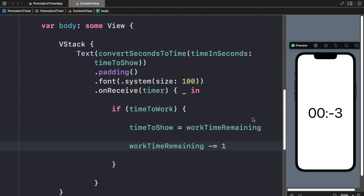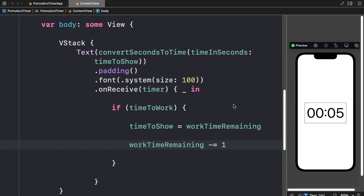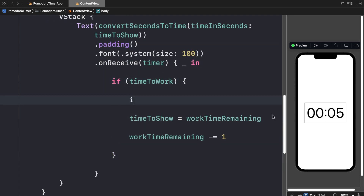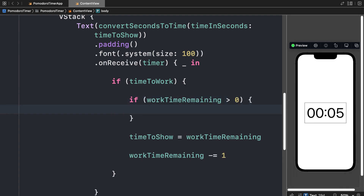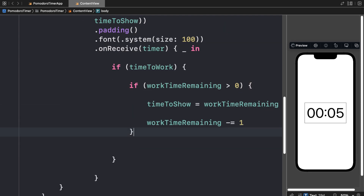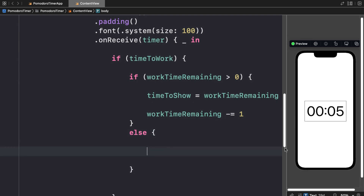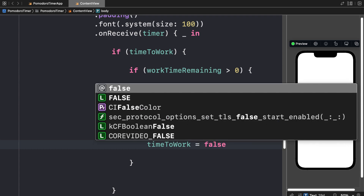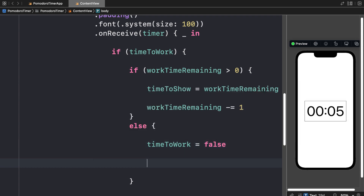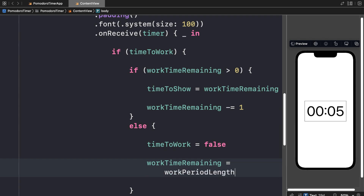But what if we reach 0? After we reach 0, we want to go to a break. I'm going to add a check: if work time remaining is greater than 0, only then do we run the work timer logic. Otherwise, with an else statement, it's no longer time to work — we set time to work to false, and we reset work time remaining to the initial state, which we'll store in a variable called work period length.